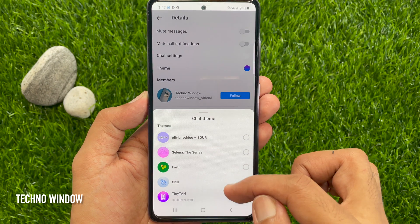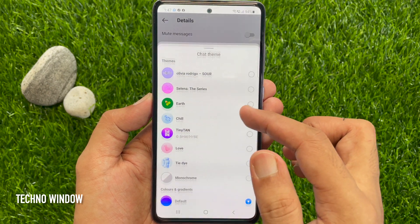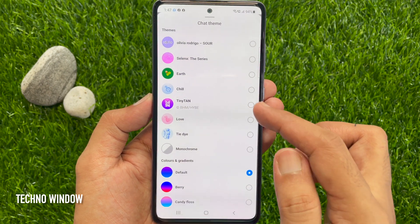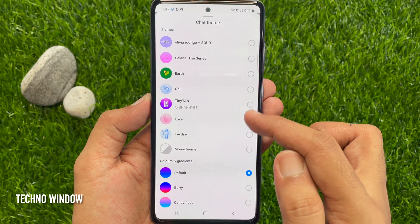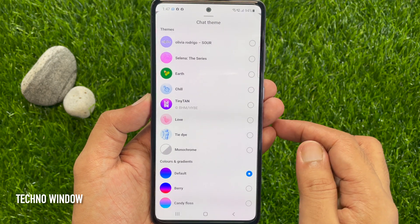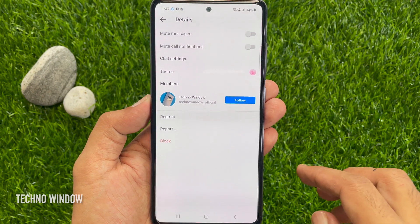Here, you'll see a couple of different themes. Choose one to change the chat theme.